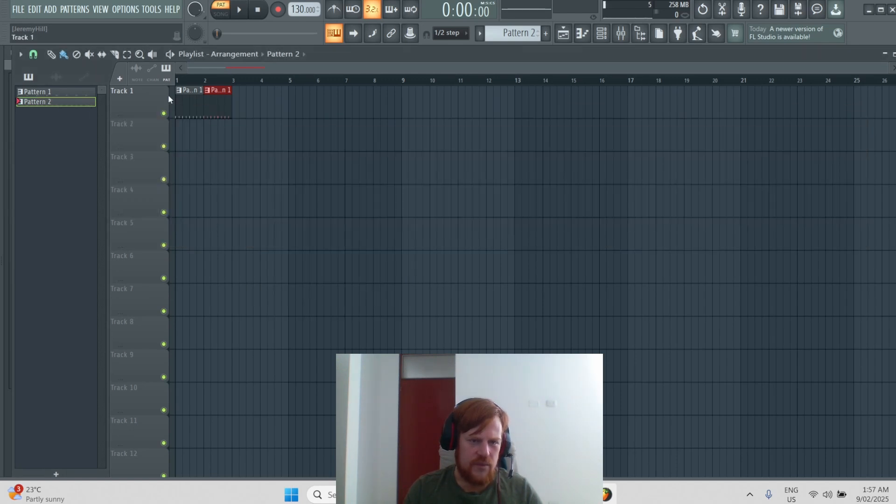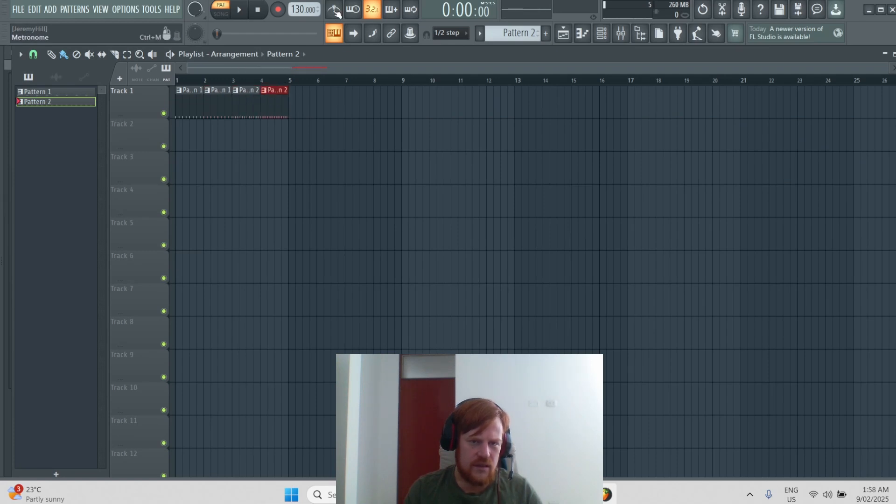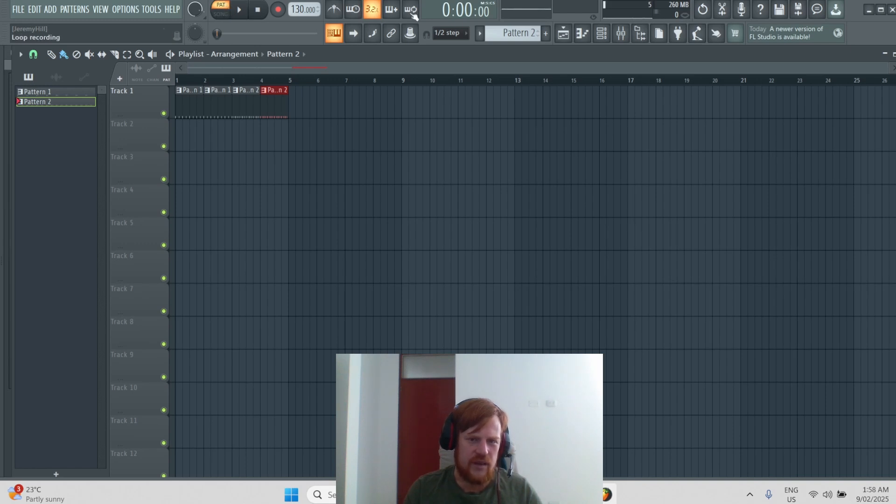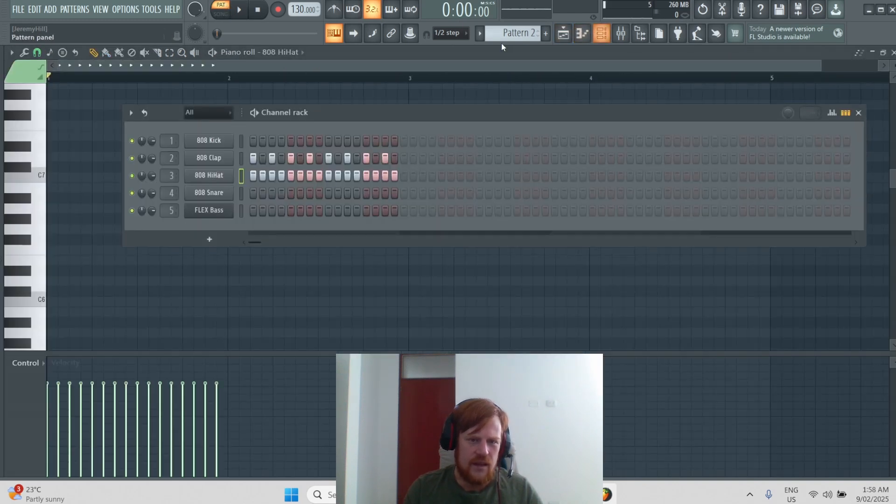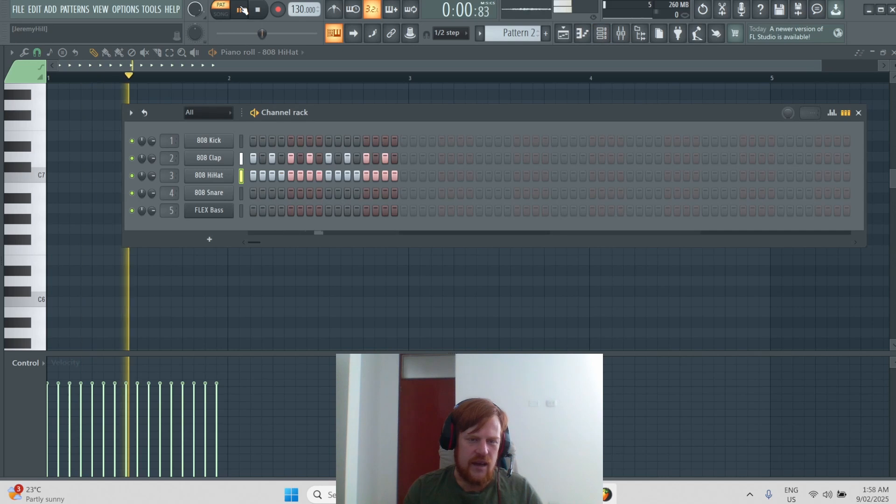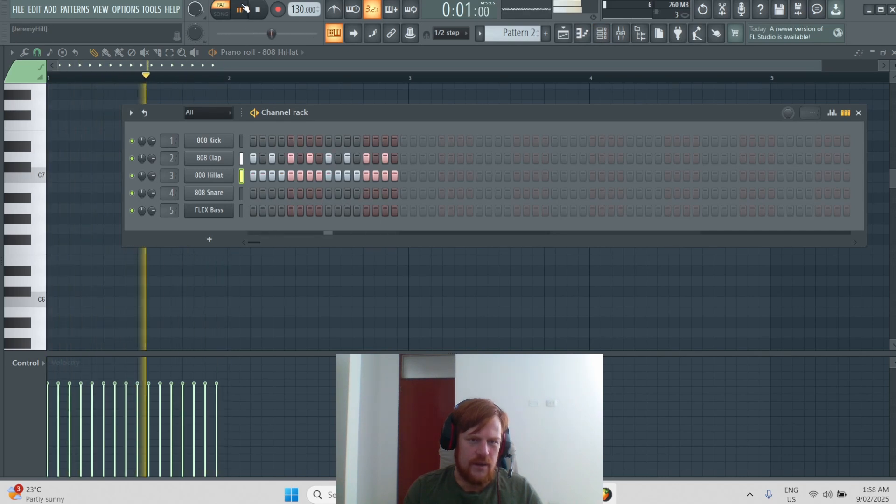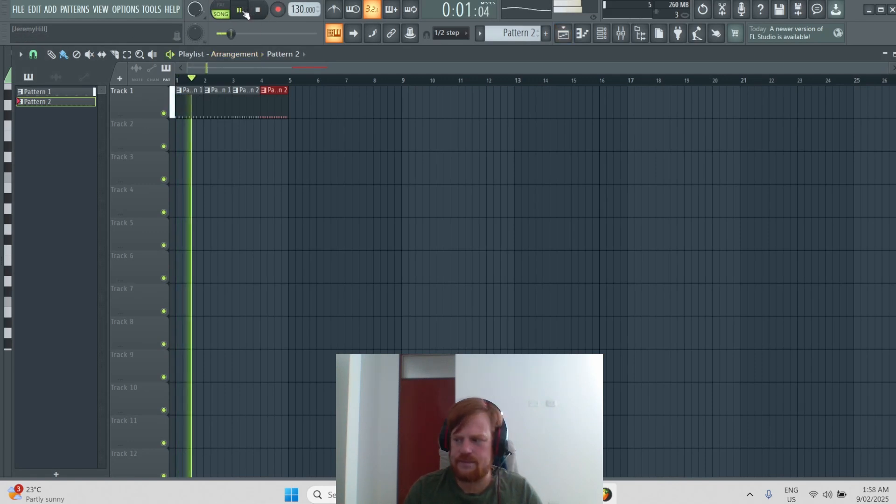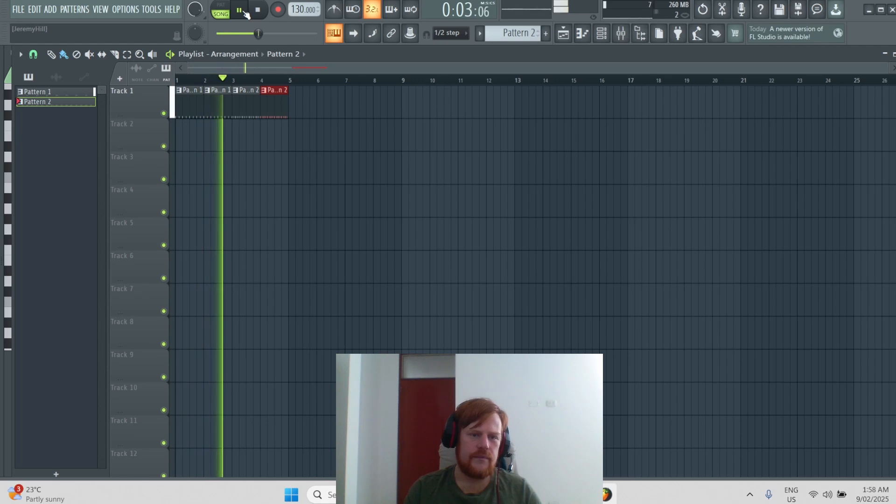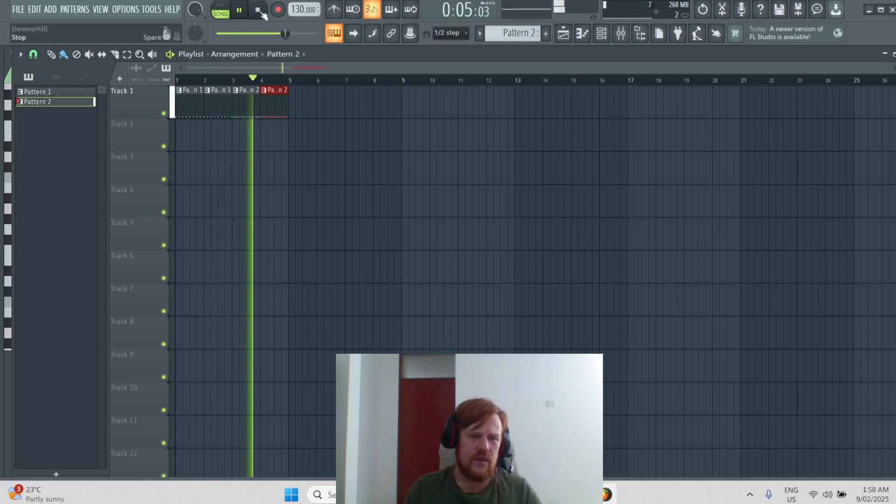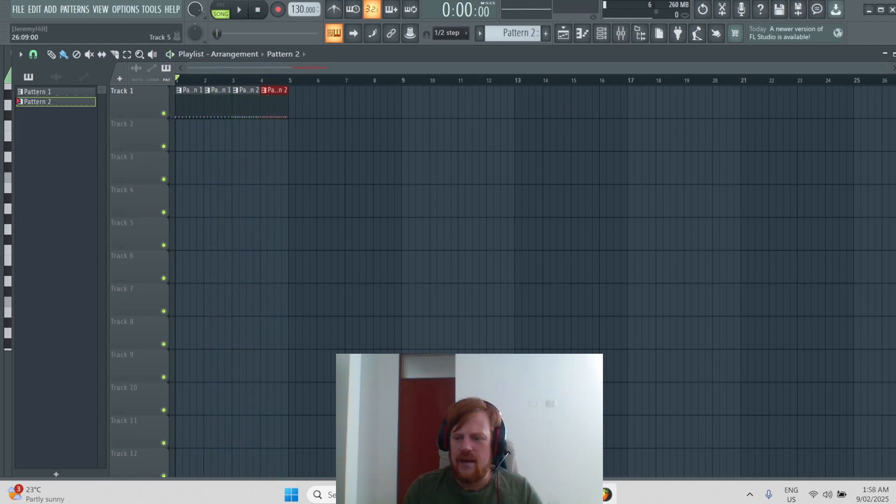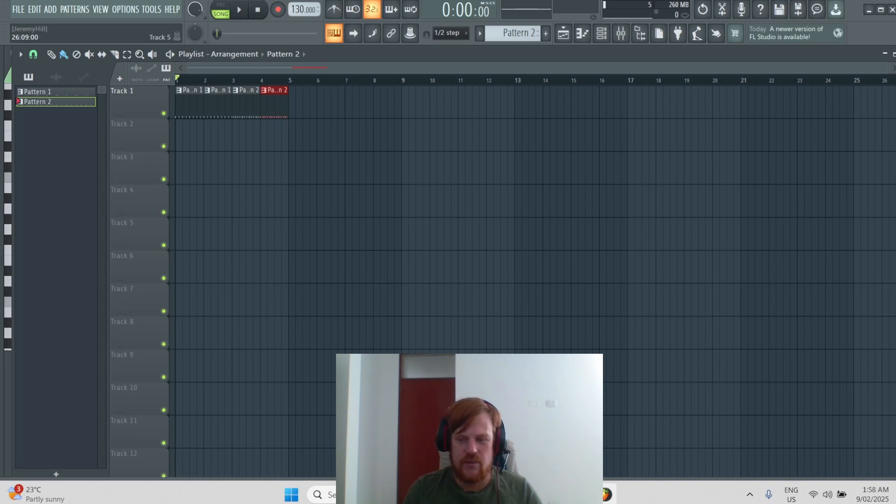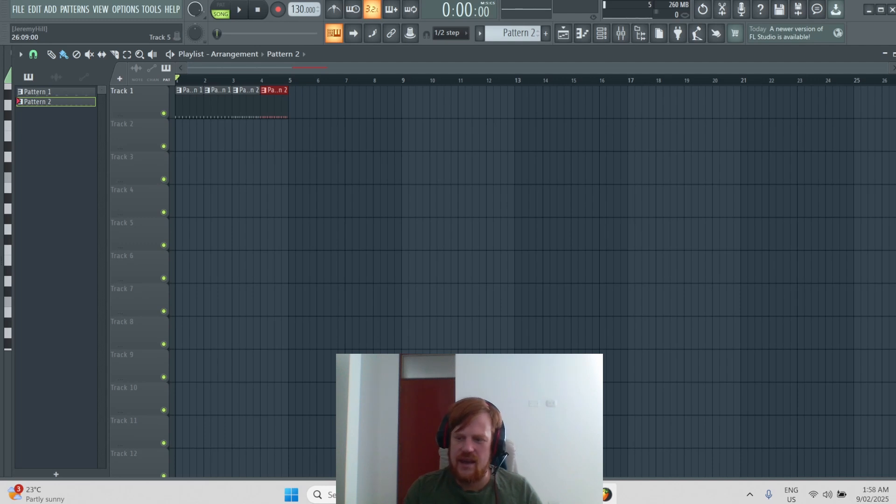Now you've got pattern two, you put it together, and now this is also a very important button. We're just playing the patterns now, but if we click here, now it's playing the song from the playlist. And there you have it, so just by doing that you can create a song and that's it.